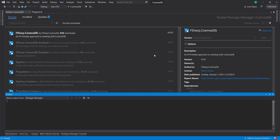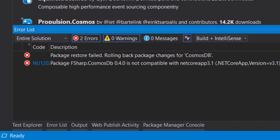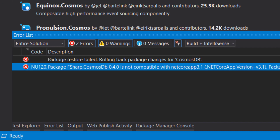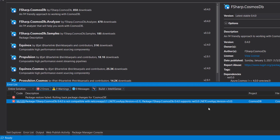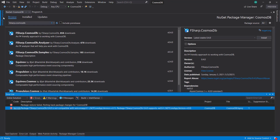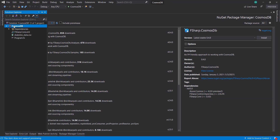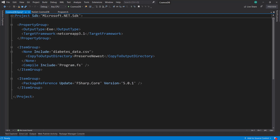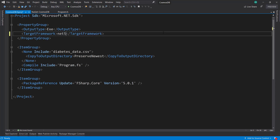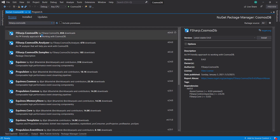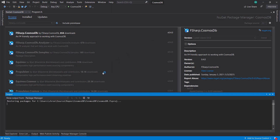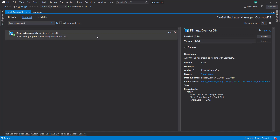We get an error because our package is in .NET 5 and our project is a .NET Core project. We can just edit our project file — it says our target framework is .NET Core 3.1. We just change it to net5 to target .NET 5, and now we should be able to download this package. And there we go — now we have it downloaded.